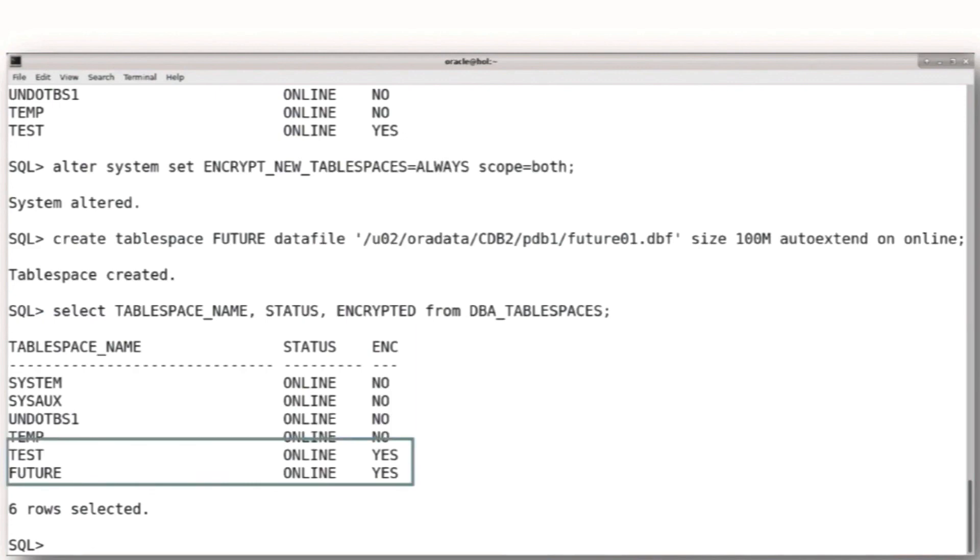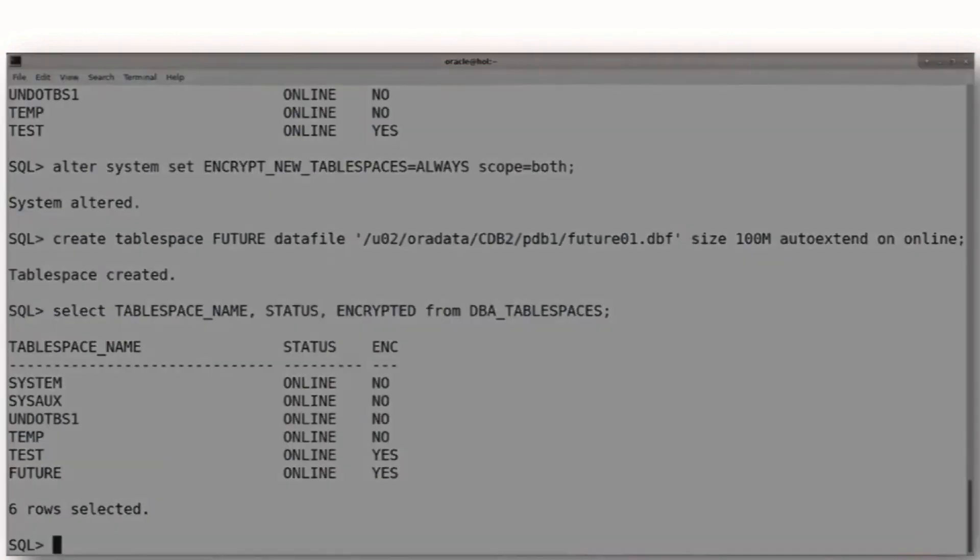So we've done that, and that shows you that that future tablespace came in just by saying create tablespace without the encryption clause, it becomes encrypted by default.